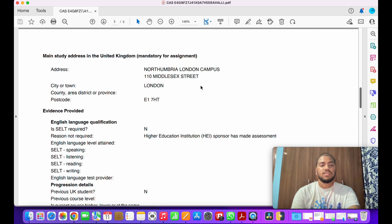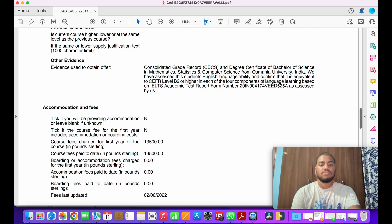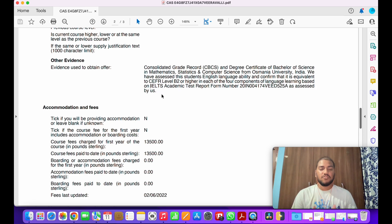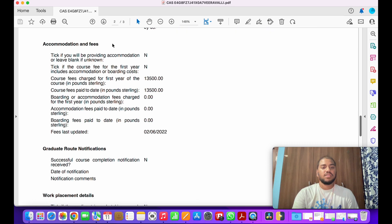It also shows the university address. Under the evidence section, they have mentioned a consolidated grade record — that is, transcripts — and the degree certificate of Bachelor of Science in Mathematics, Statistics, and Computer Science. It also states that they have assessed the student's English language ability and confirmed it is equivalent to B2 or higher in each of the four components, based on the submitted IELTS report.